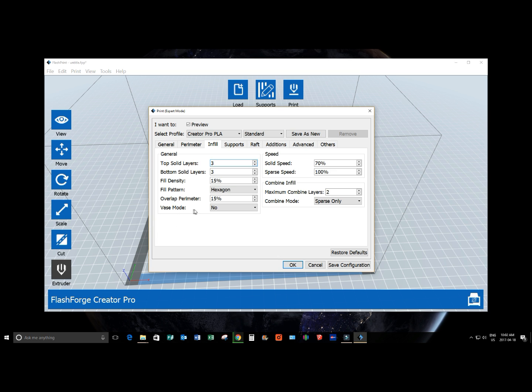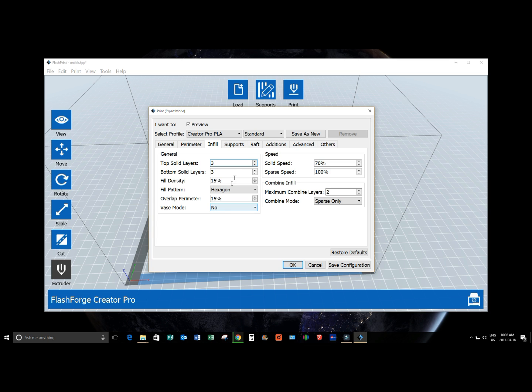Vase mode is an interesting one. It basically just does the bottom layer, and it foregoes the top layer of your model object, and it only does the shell. So it's basically 0% infill. So you're creating a vase, essentially. And it also prints in corkscrew continuous circles, concentrically. It's a pretty interesting mode to use if you're going to be doing a vase.